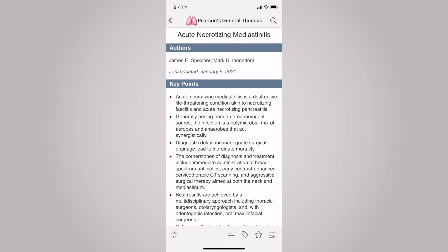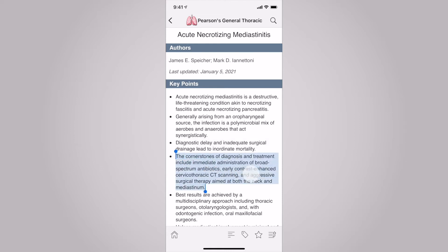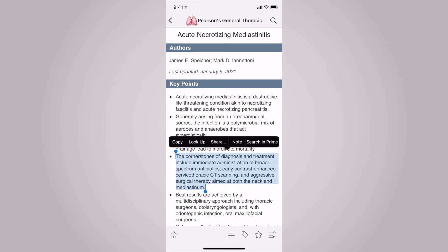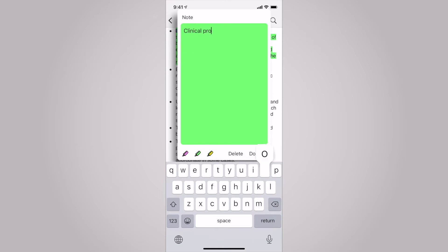Another useful feature to use is notes. Once you're in your desired entry, use your finger to highlight a word. Pull and drag for a small or large area that you'd like to personalize. Select note when it appears above in black. A yellow post-it note will appear. You can choose to make a note in pink and green as well. After completing your note, select done.